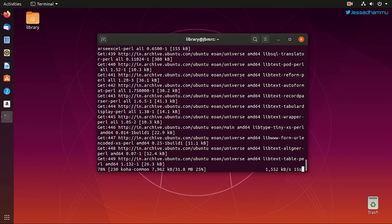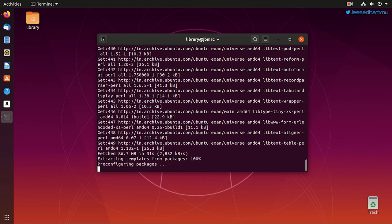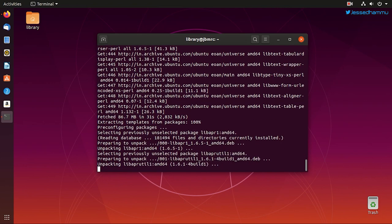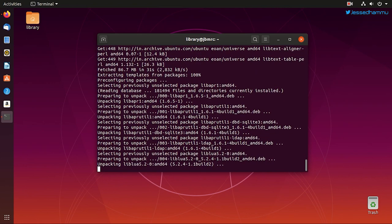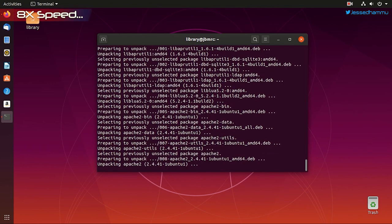This entire execution process may take some time depending upon your internet speed and also your system specifications, so it may vary from mine to yours. But since this is a video we can speed up things a little bit.